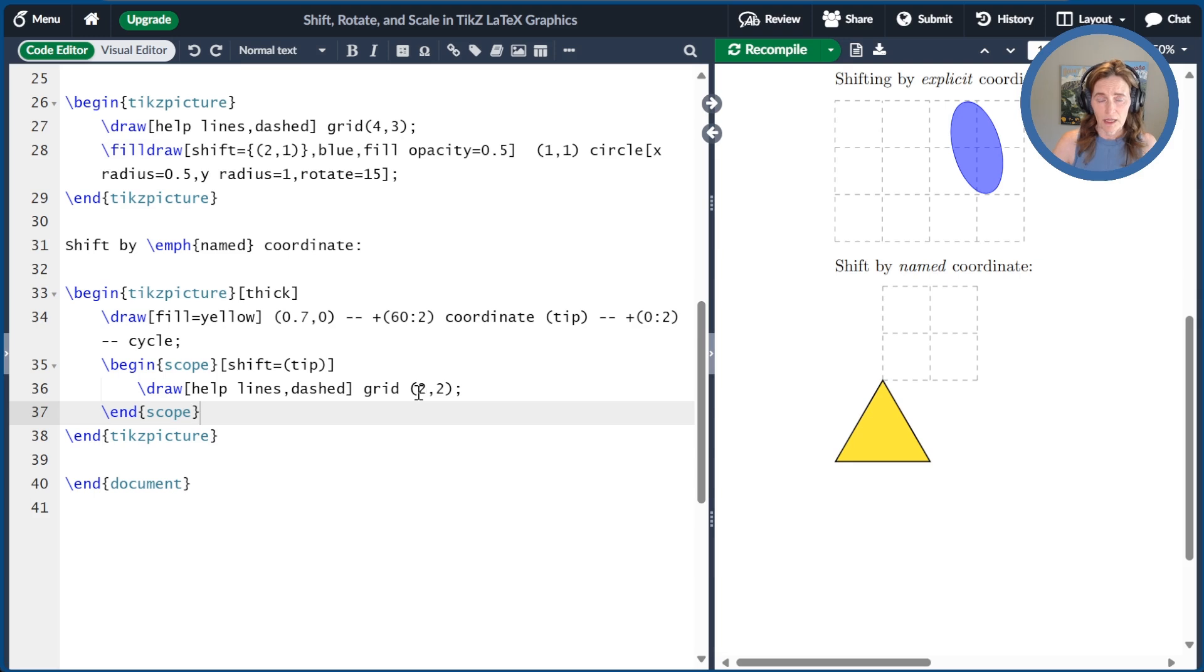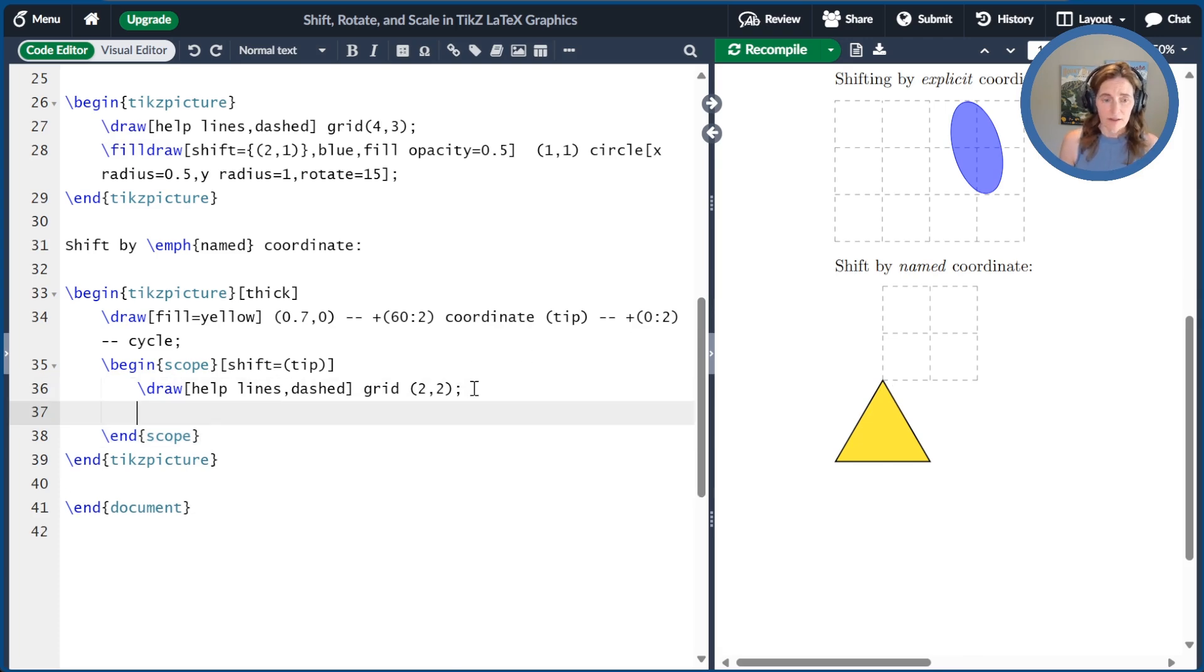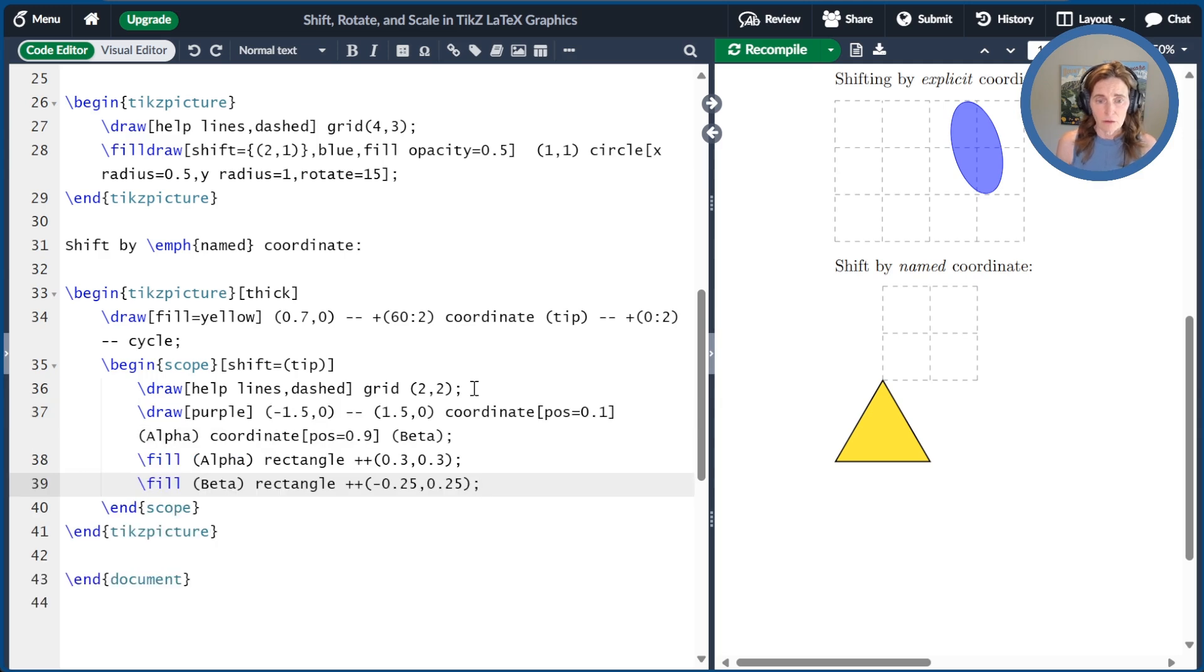So that's always an option with shift. And just to get things started, I drew some dashed lines so you can see that 0, 0 is right here at the tip. And it gives you some idea of what's happening in this shifted space.